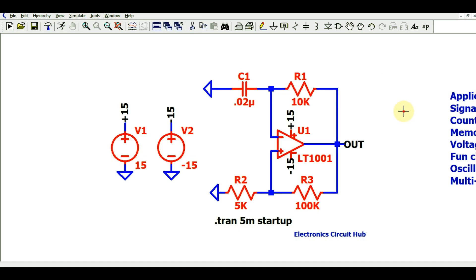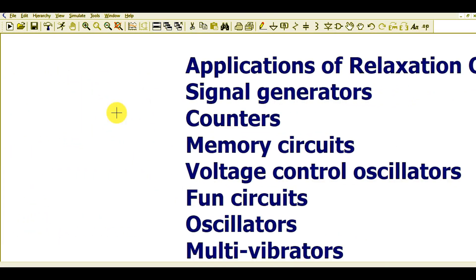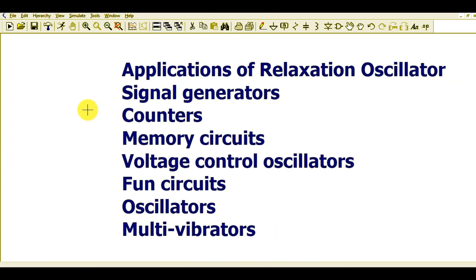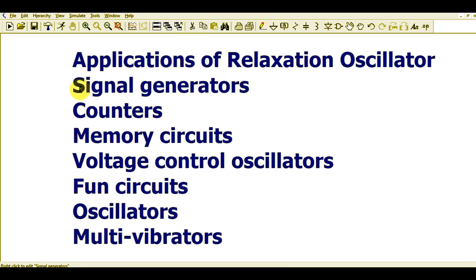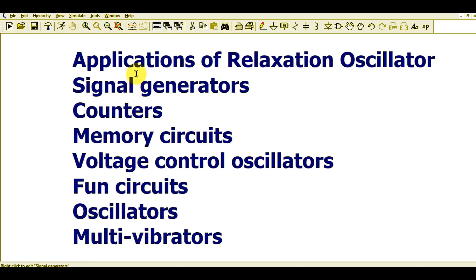Let me show you the applications of this relaxation oscillator. It is used in signal generators, counters, memory circuits, voltage controlled oscillators (VCO), gaming and phone circuits, multi-vibrators, and general oscillator applications. These are the basic applications of the relaxation oscillator.